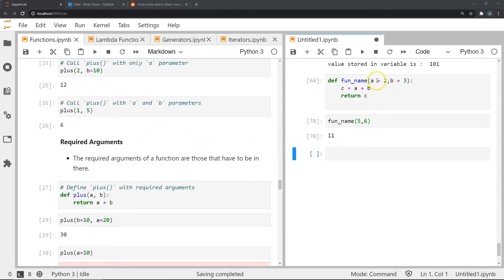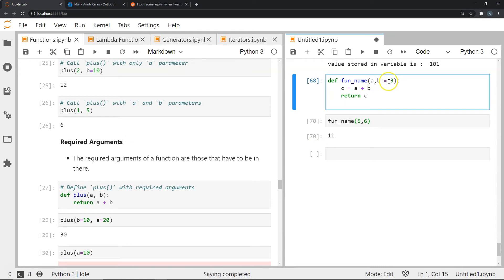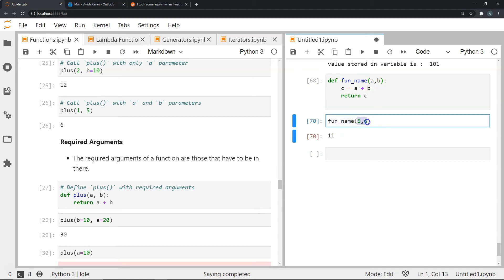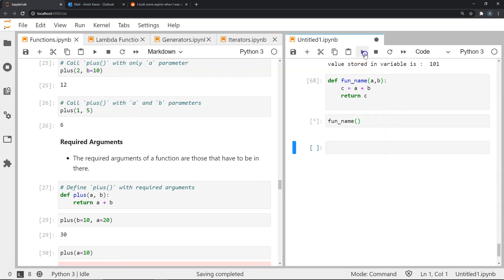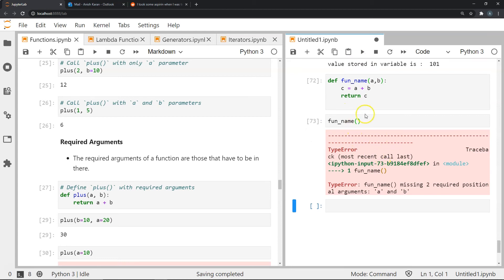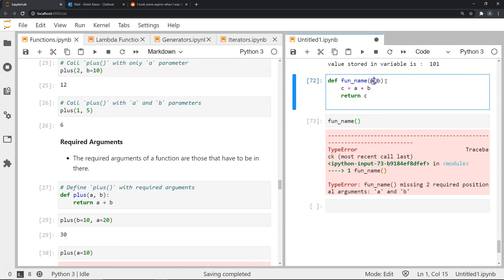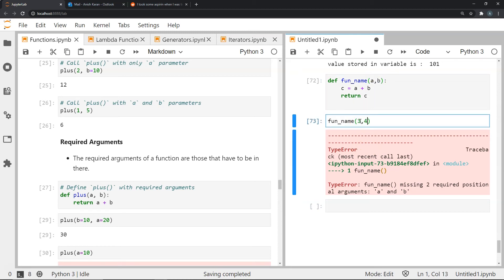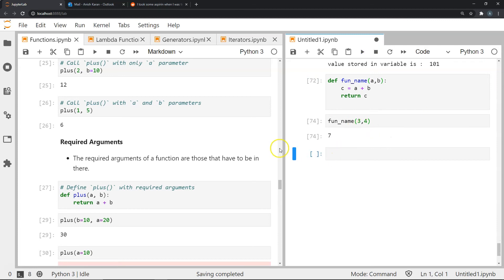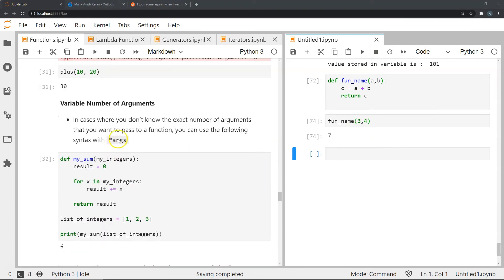For required arguments, we simply do not use the equals sign for the parameters. This makes it mandatory that whenever we call the function we must pass something. If I try to call it without arguments I won't get a default value — because there isn't one. I have to pass values, for example 3 and 4, and it gives me 7.